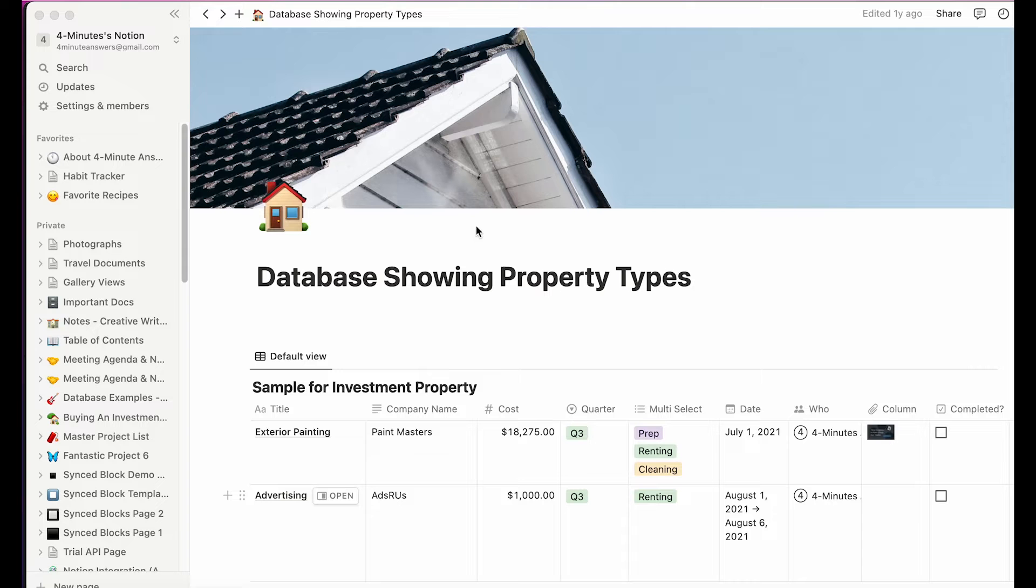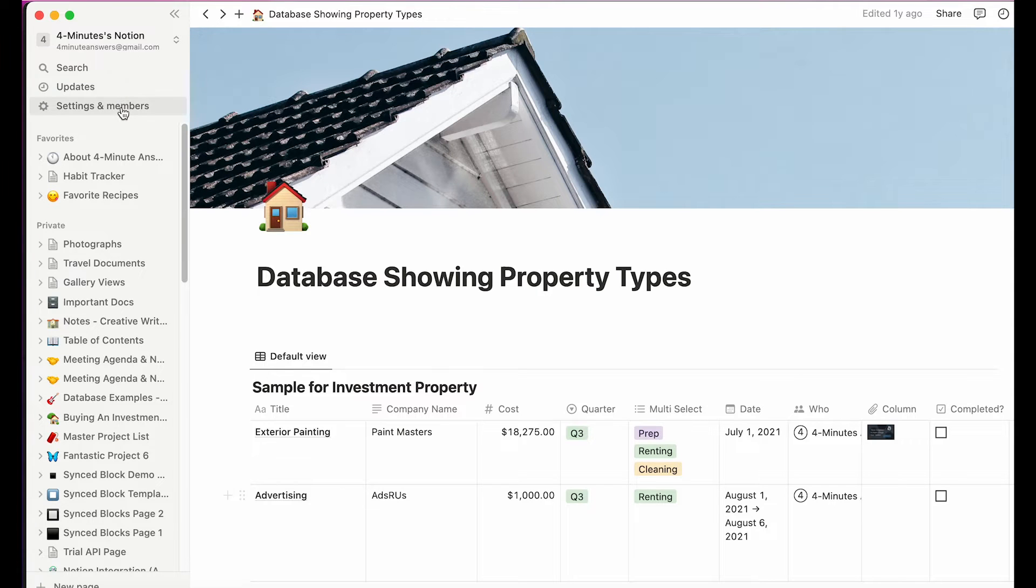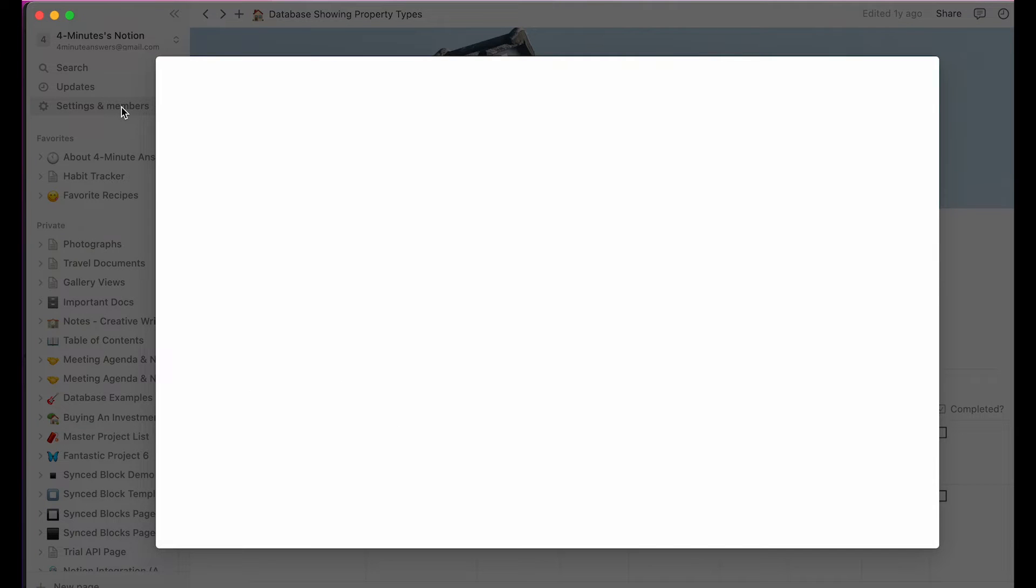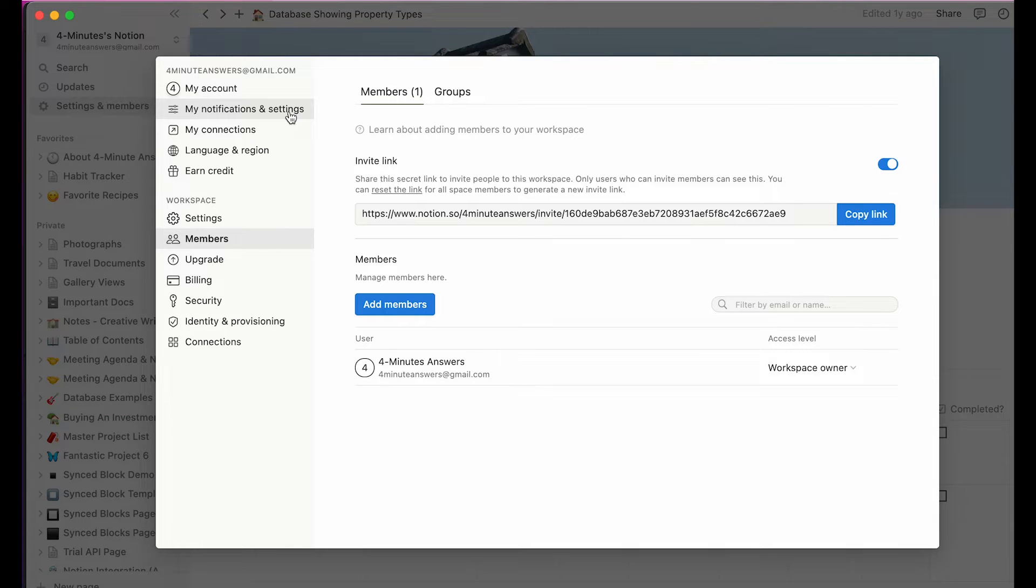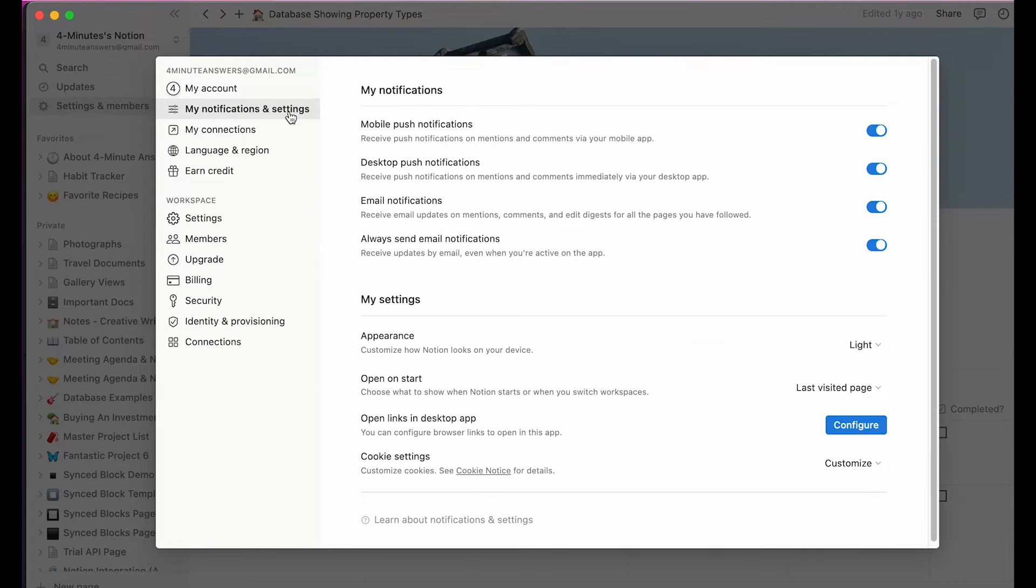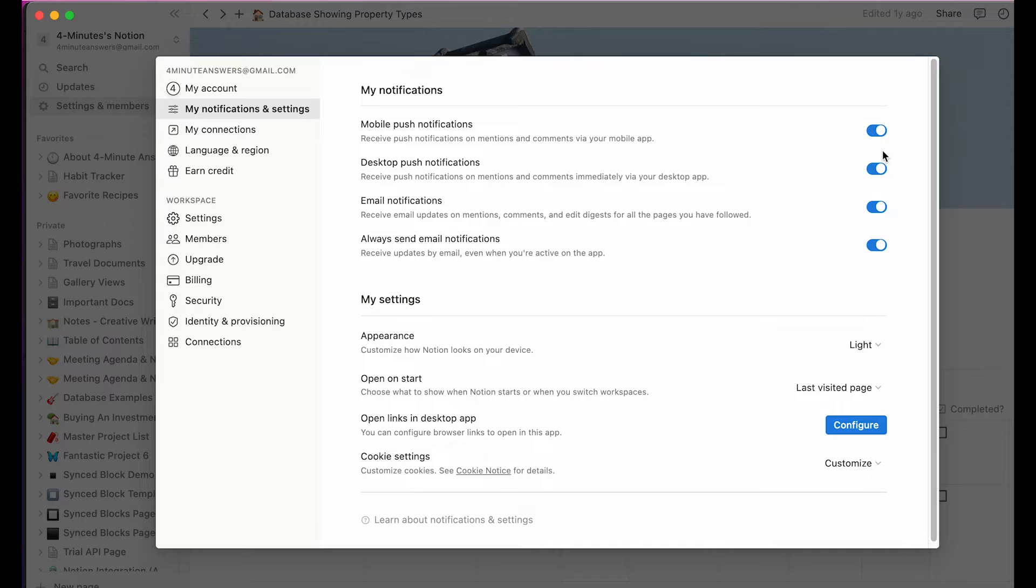To set up Notion, at the top of the left navigation bar, go to settings and members. A new box pops up and near the top of the left navigation bar here, click on notifications and settings. It's here that you want to enable Notion to send notifications.